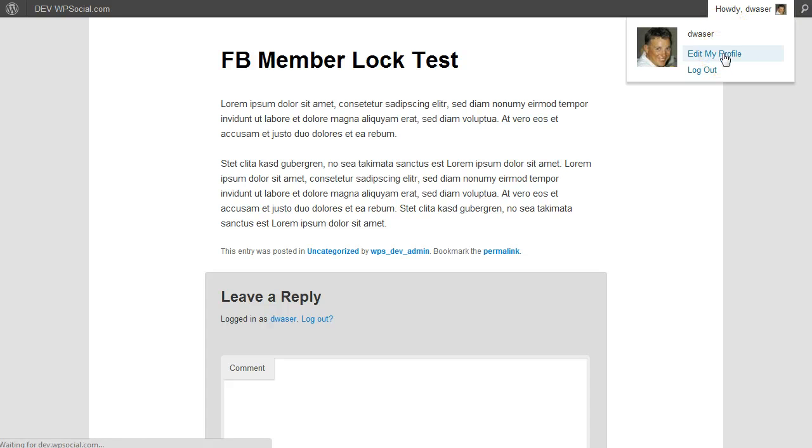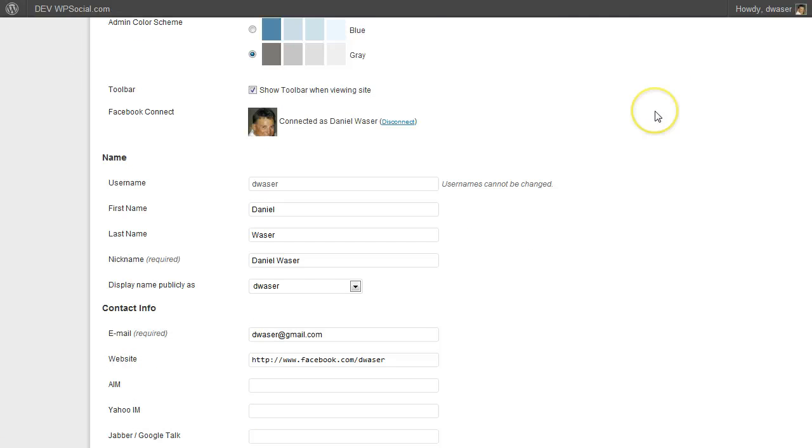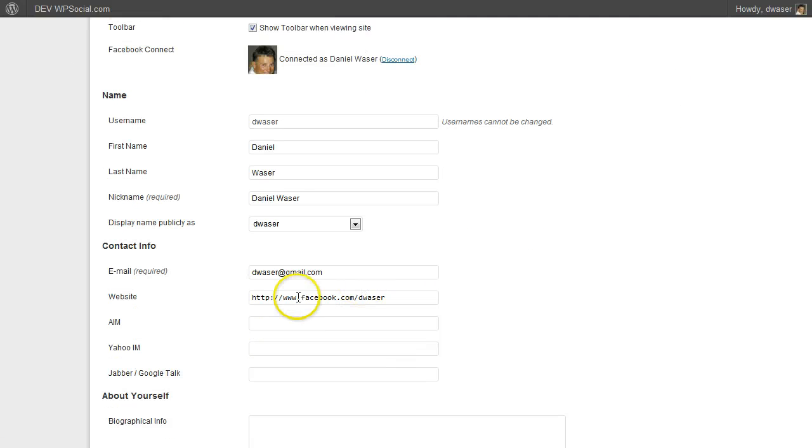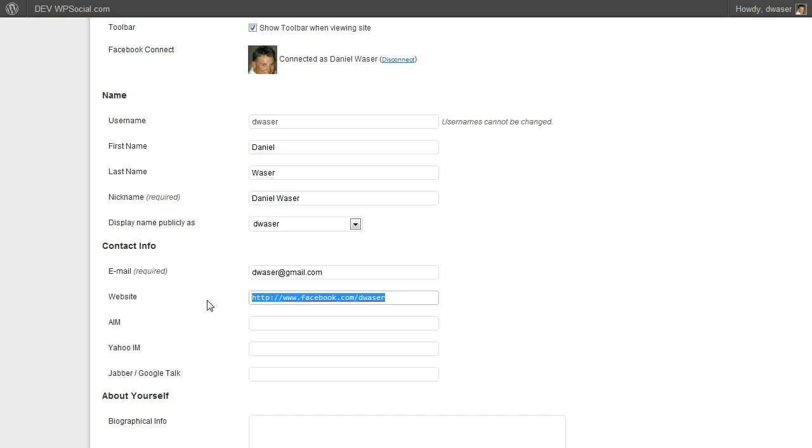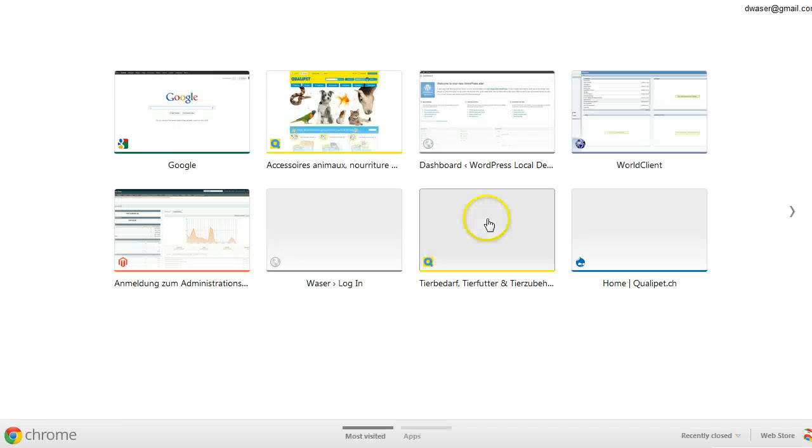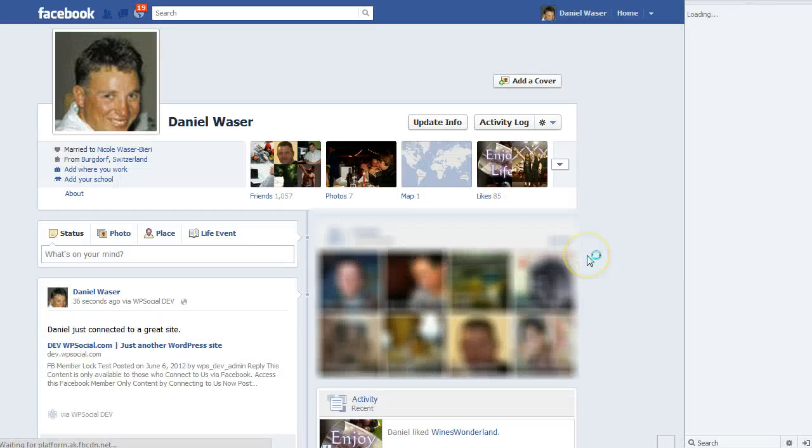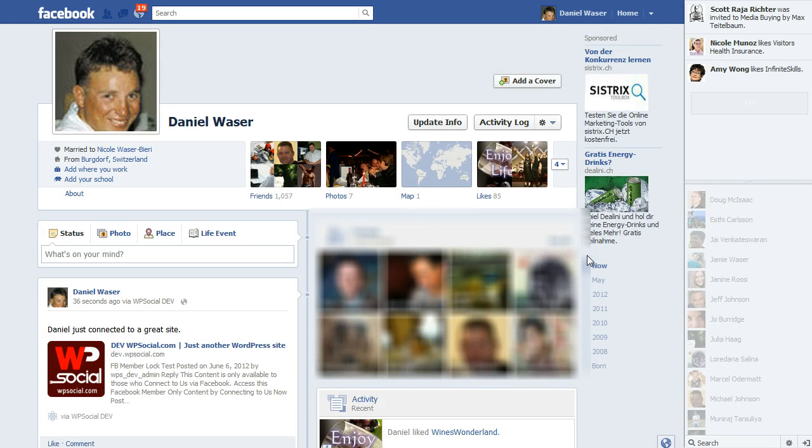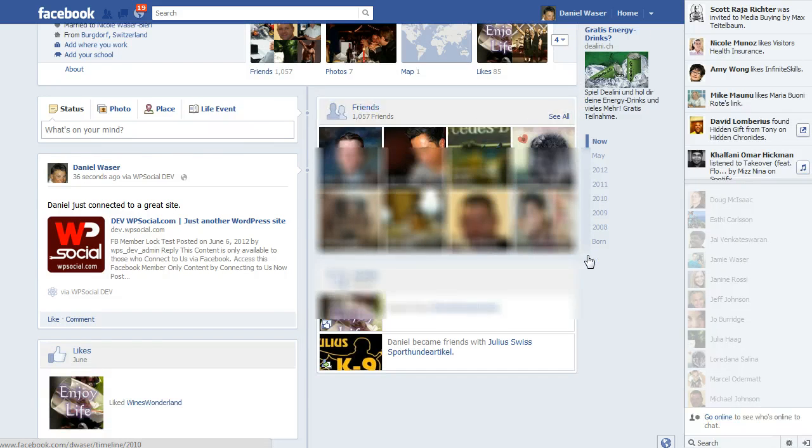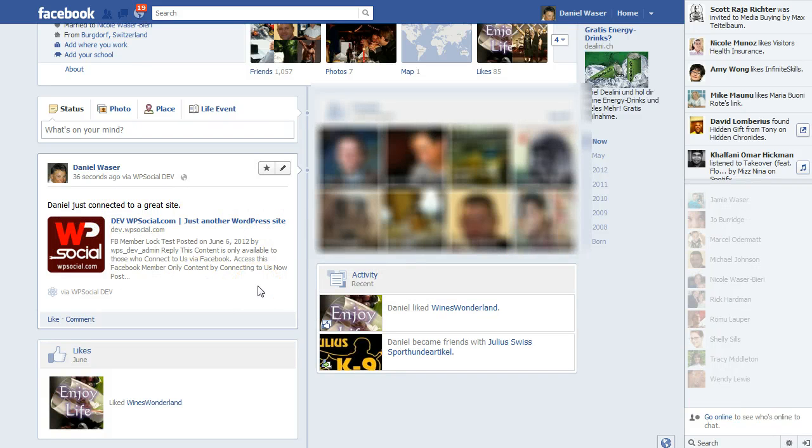And as you can see, the email address has been entered from his Facebook account and also in the website URL there will be the Facebook URL of his profile as you can see. And it just posted the message I entered within the plugin settings.